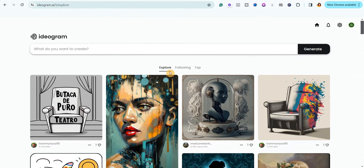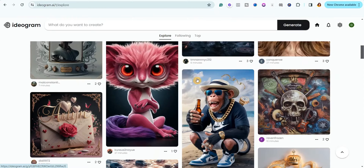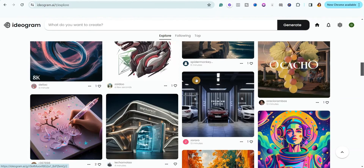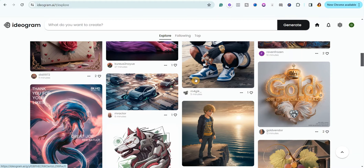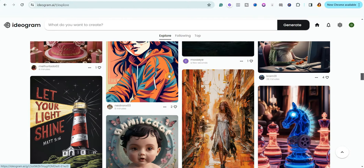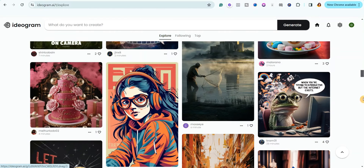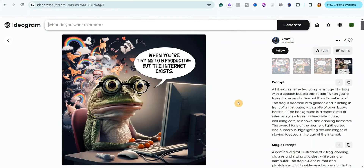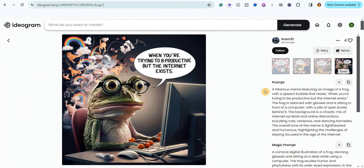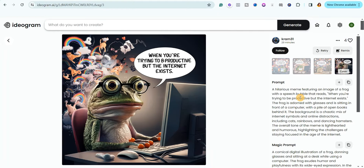Once you sign up, it will bring you to the explore page where you can see different images that people have created. If you're using the free account, all your generations will appear on the explore page and the public can see your images. One great thing about this website is that they actually show you the prompts people used to generate their images — just click on any image to see the prompt.